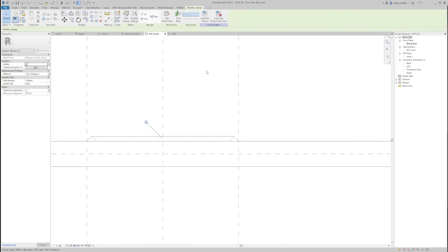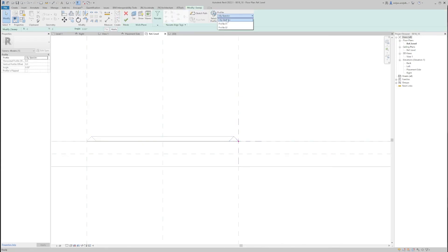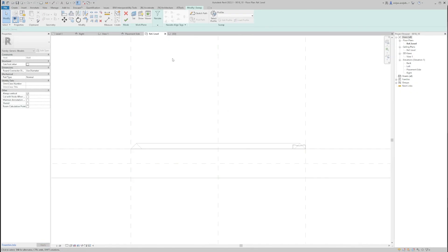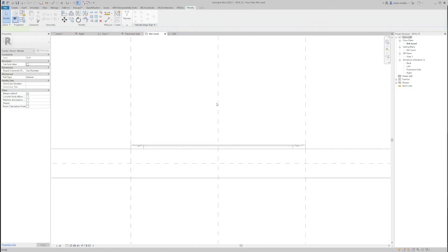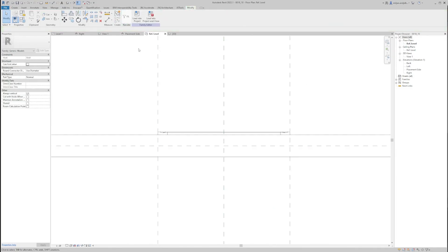And now if we select our sweep and go to edit sweep, select profile, I can pick one of those two. Okay, so I'm going to rotate this one for 180 and it seems fine. We'll just click OK.